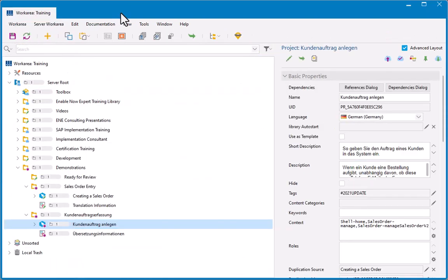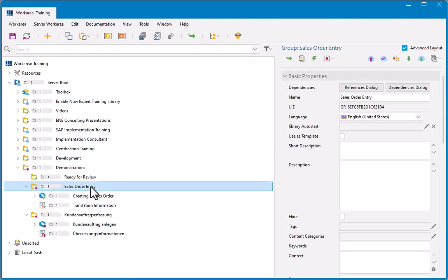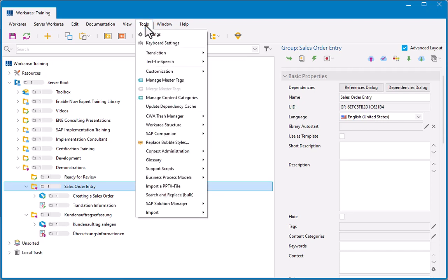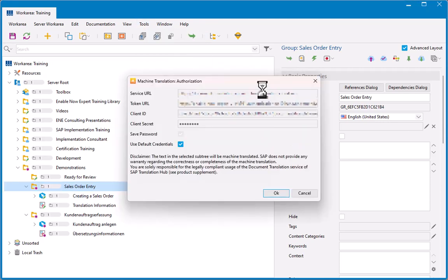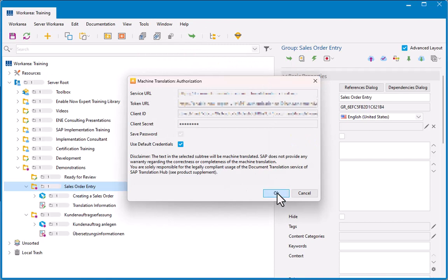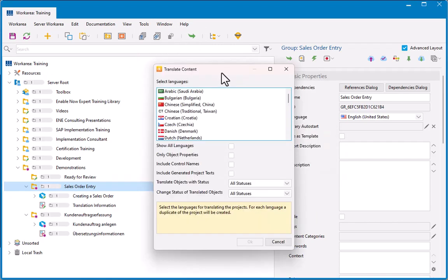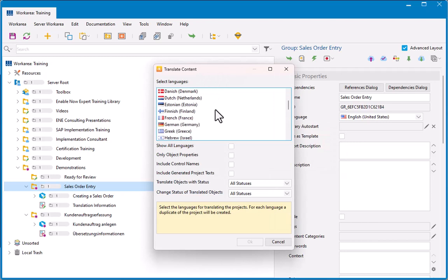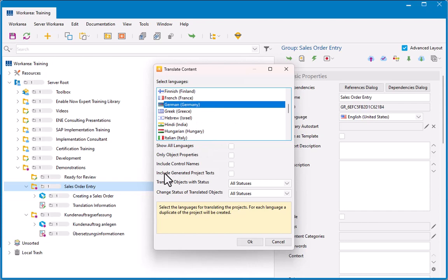I'll close this down now. And what I'll do now is I'm going to retranslate these things. And we'll get it to translate that recording dictionary text as well. So, if I go back to tools, translation, machine translation, I've got my authorization again. Click OK. And then here, if you remember this dialog box, I'm still going to translate it into German.